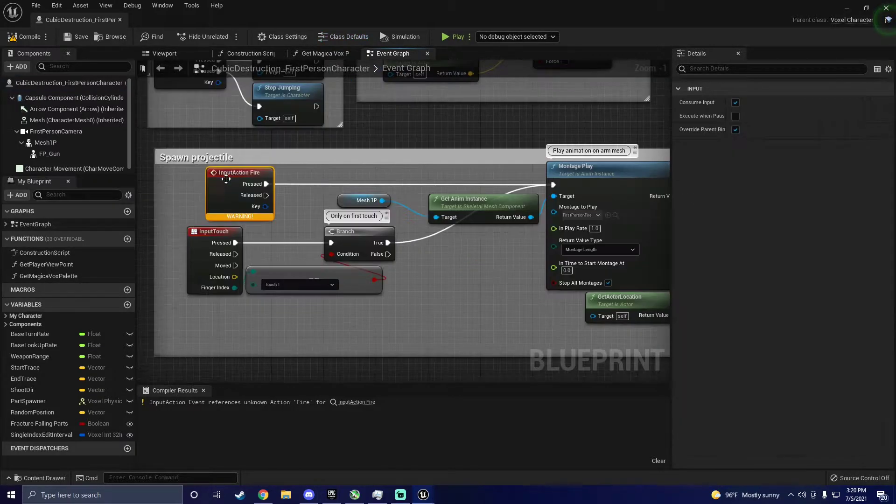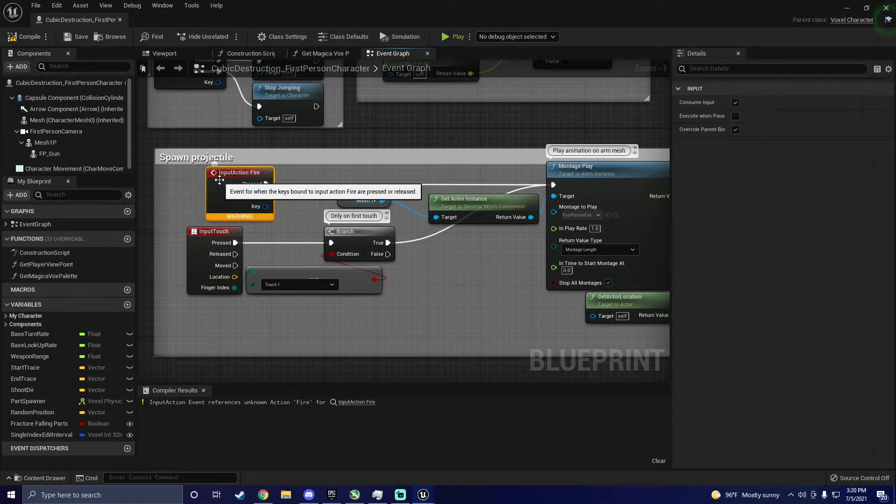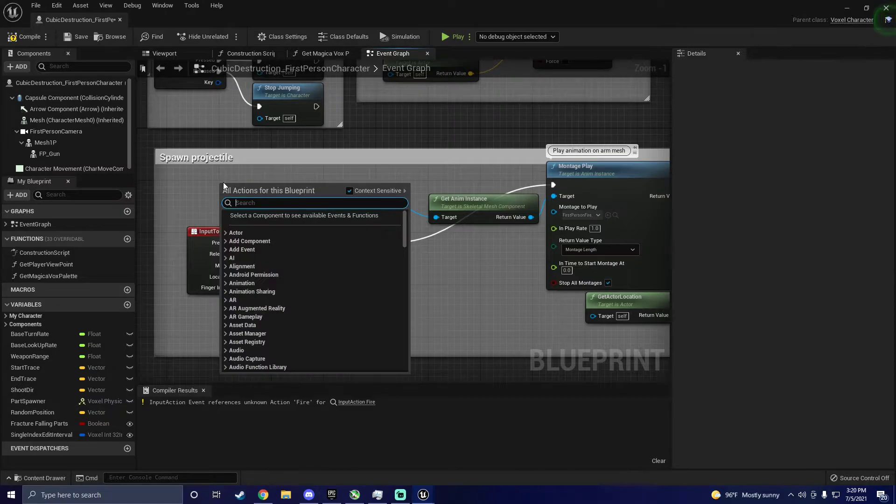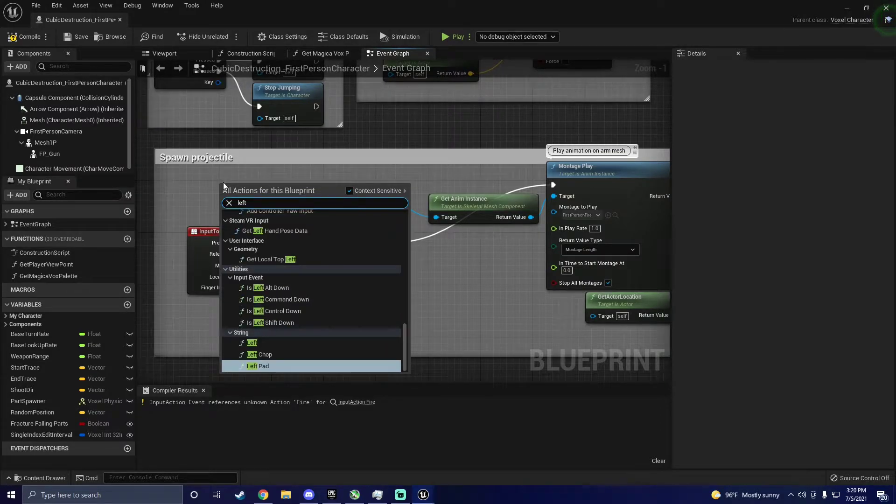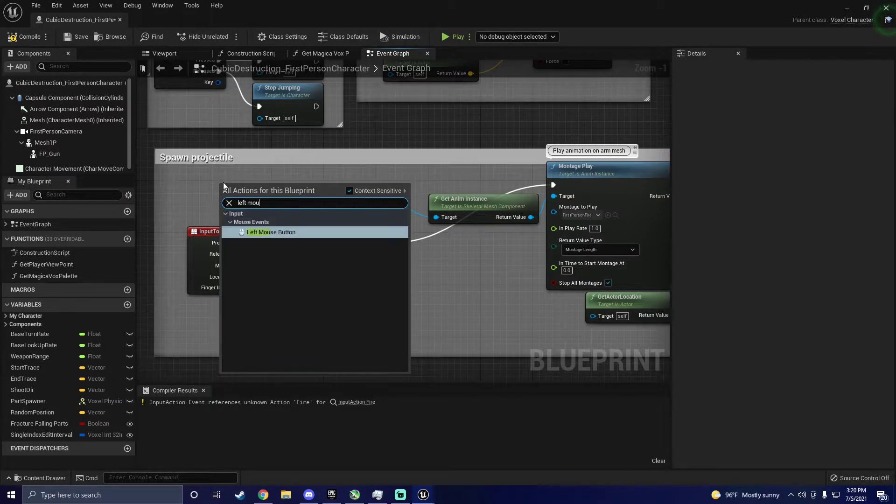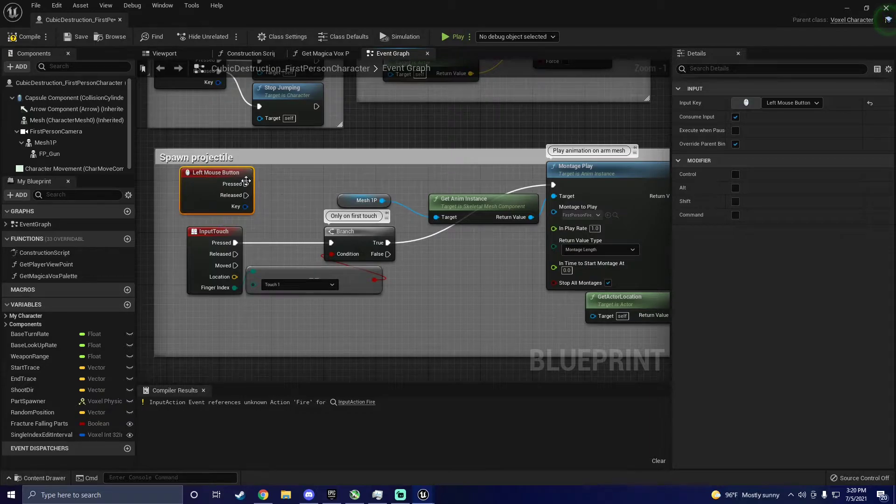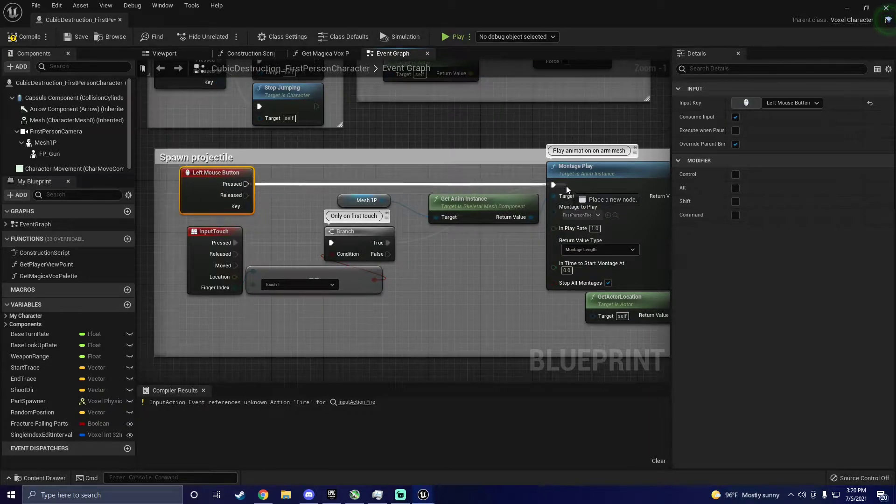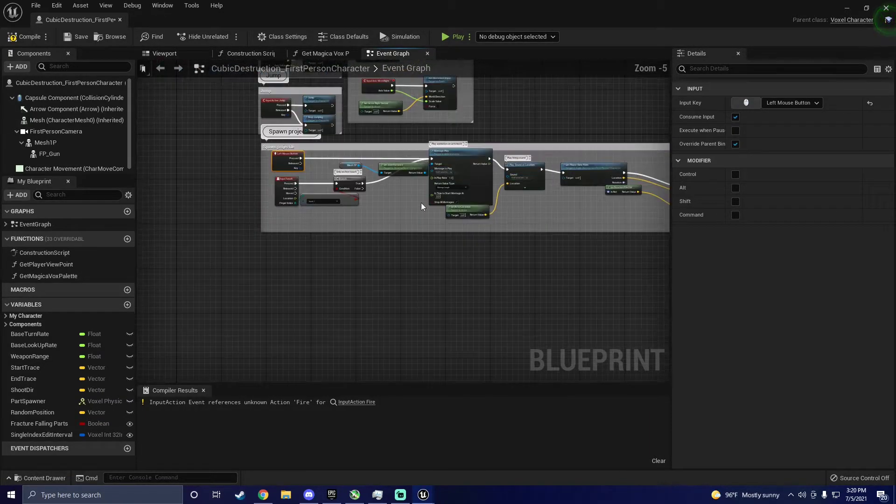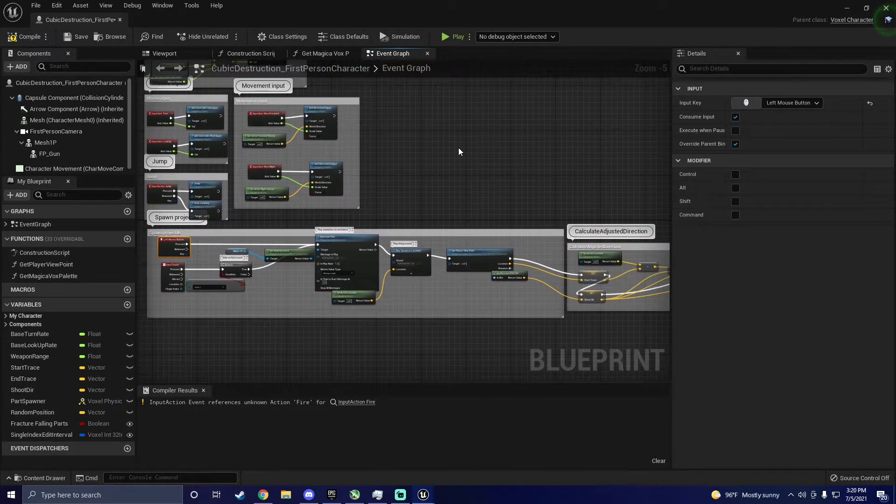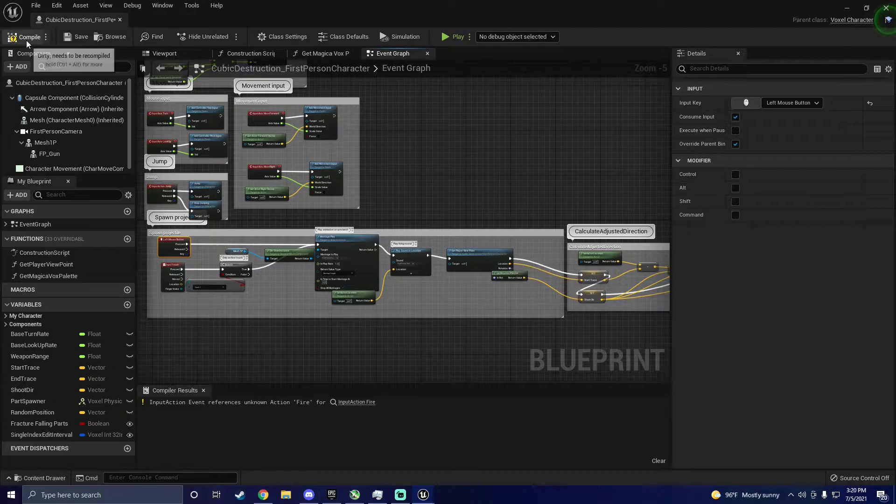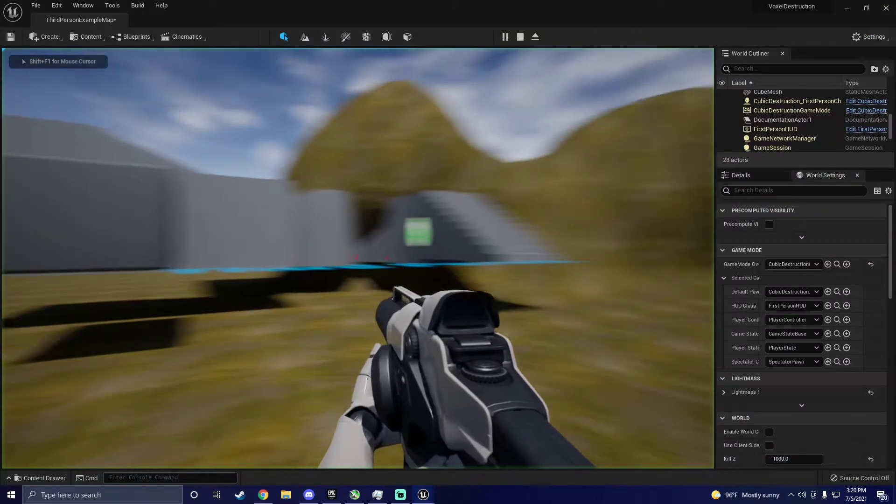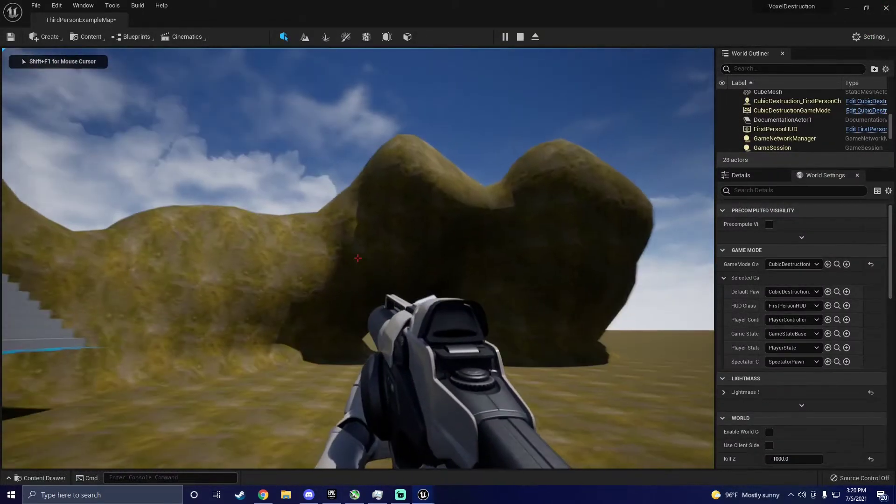Next, find the input action fire node. Delete this and replace it with left mouse button. You should now be able to fire your gun. Compile and hit play. Now start blasting your destructible environment.